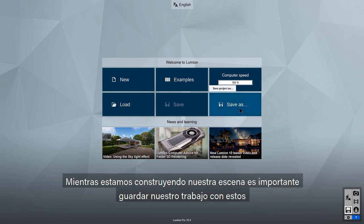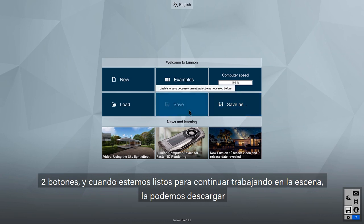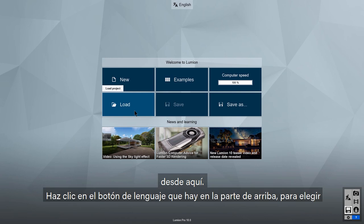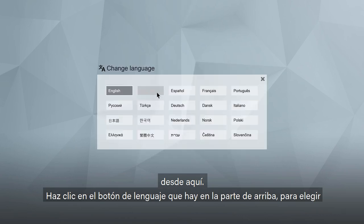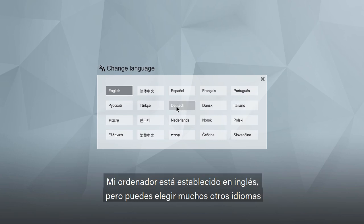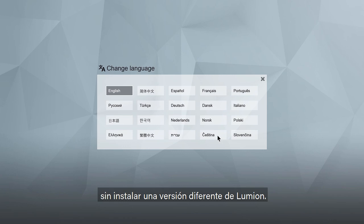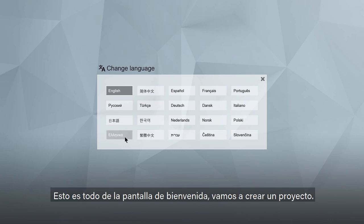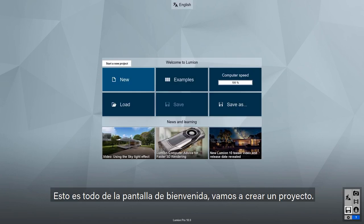As we're building our scenes, it's important to save our work with these two buttons. And when we're ready to continue working on a scene, we can load it from here. Clicking on the Language button at the top will allow you to choose a different default language — you can choose from many different languages without installing a different version of Lumion. That's it for the Welcome screen.